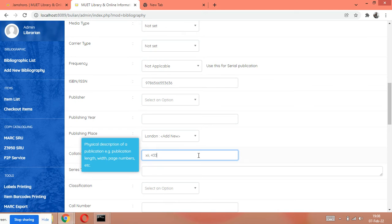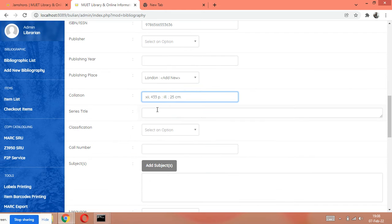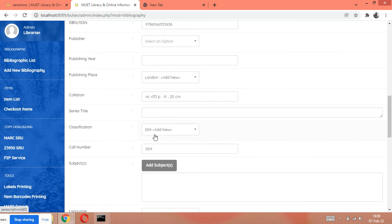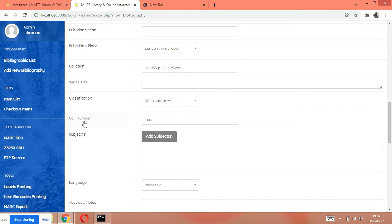The total pages are 433, it has illustrations as well, and its size is 25 centimeters. This is the collation. If the book has a series, then give the series here. Then for classification, what is the classification number? The classification number of 'Introduction to Computer' is 004. This was only the classification number; here we write the full call number. The call number also includes three initials of the author.